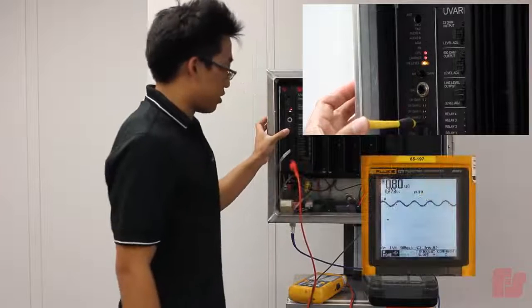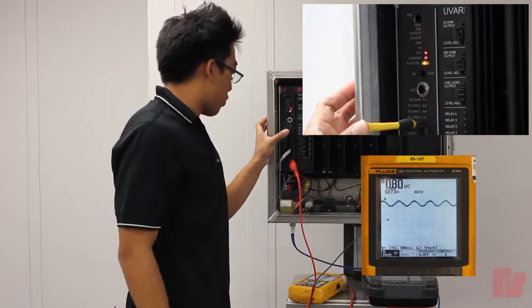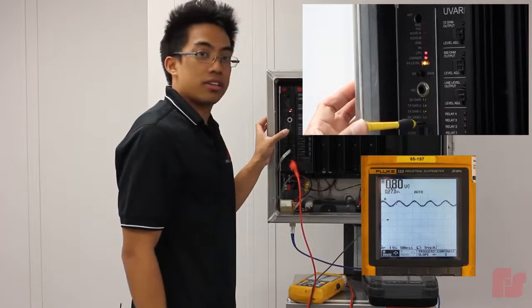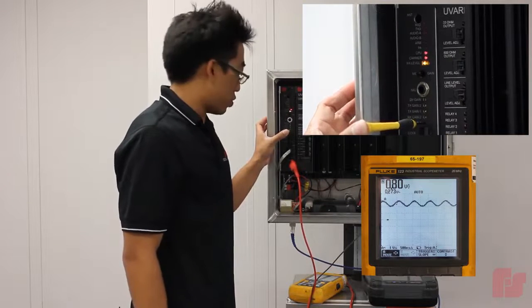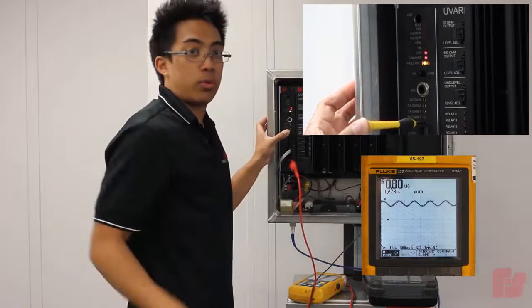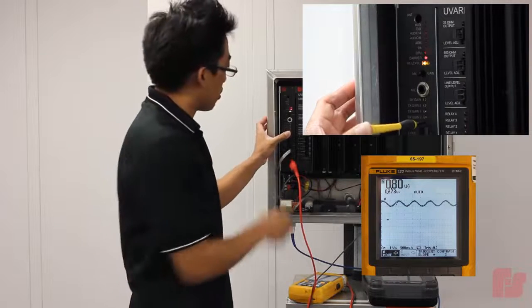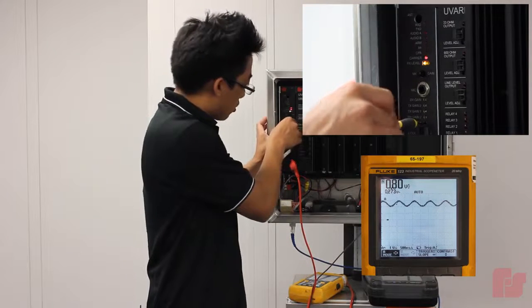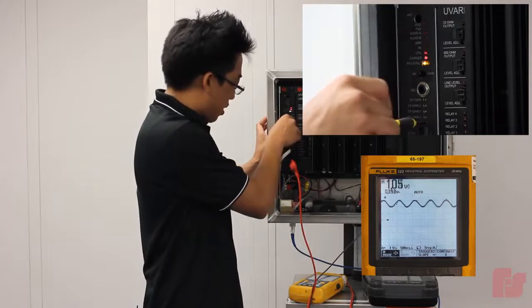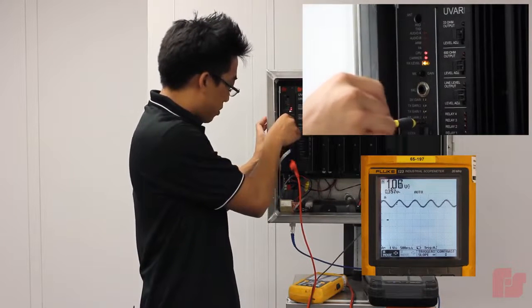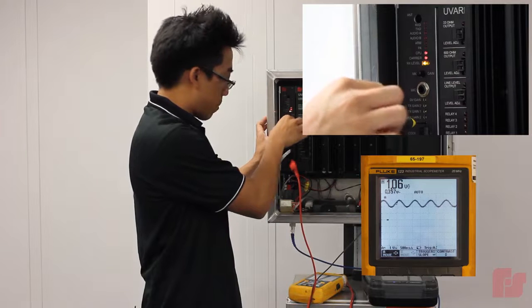So right now my level is a little low. It's at 0.8 volts peak to peak and we want that at 1 volt peak to peak. So I'm just going to turn this RX gain pot just a little bit to get the proper signal.